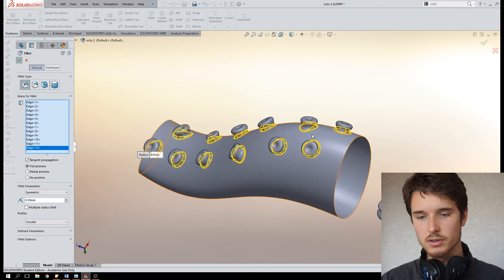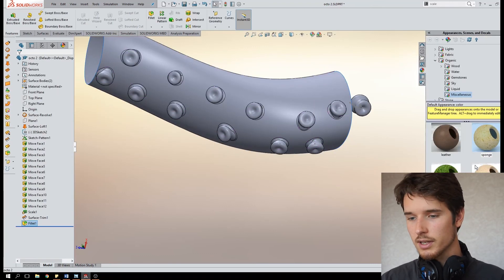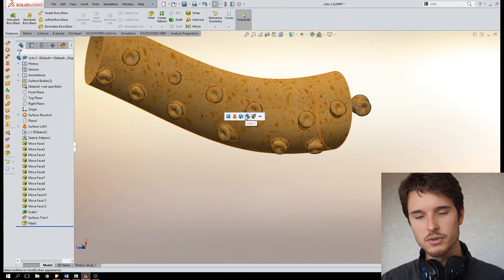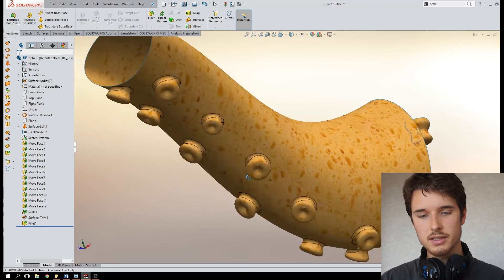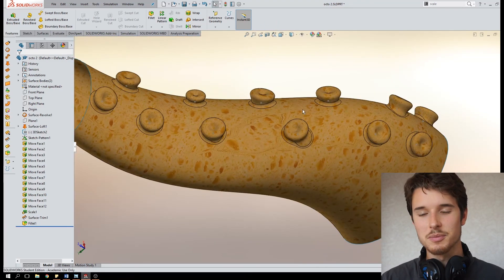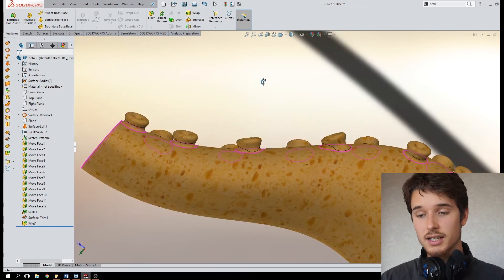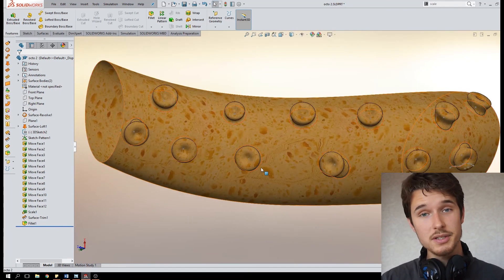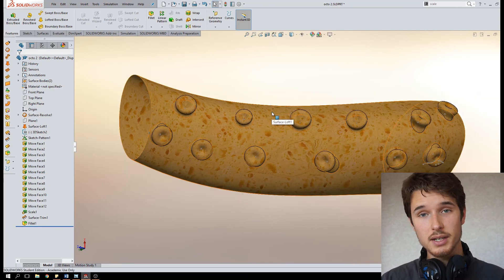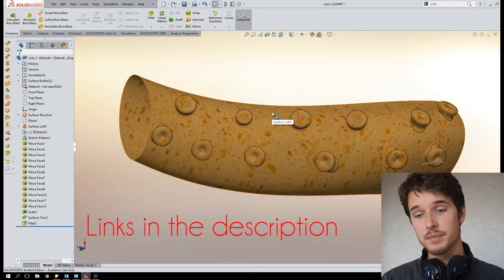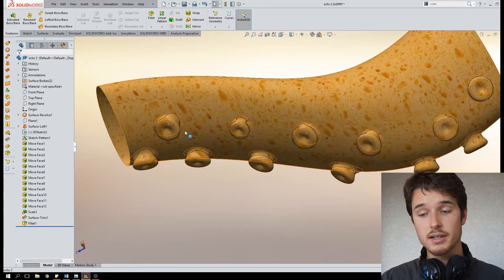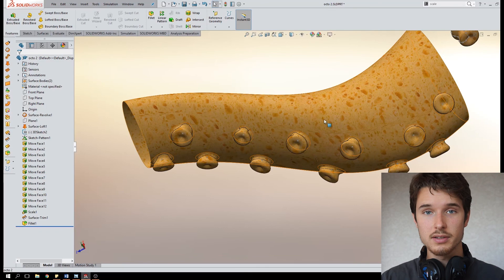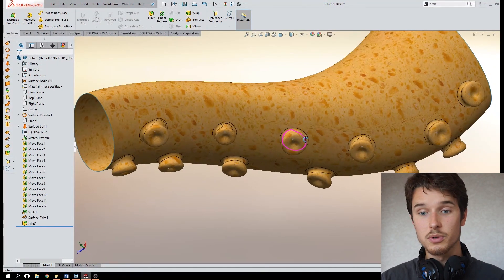You can apply some materials to this if you want. One that I really like is the sponge material, it looks kind of good for an octopus model like this. And there you go, that's your suction cups I mean, made by surfacing. Now texturing wise you can still add some detail in Blender if you want, so for that I refer to my Raptor series that you can watch in the Raptor series playlist. And there I'll be teaching you how you can sculpt extra detail and paint some extra detail on your SOLIDWORKS model in Blender.